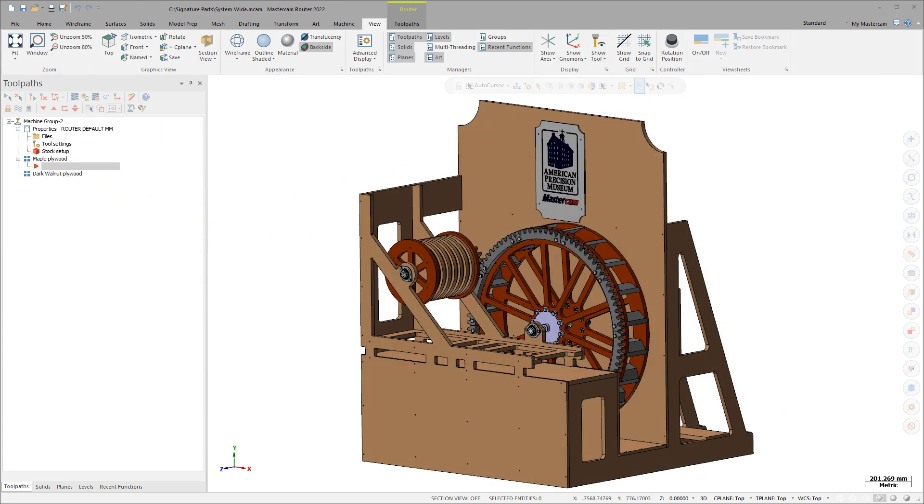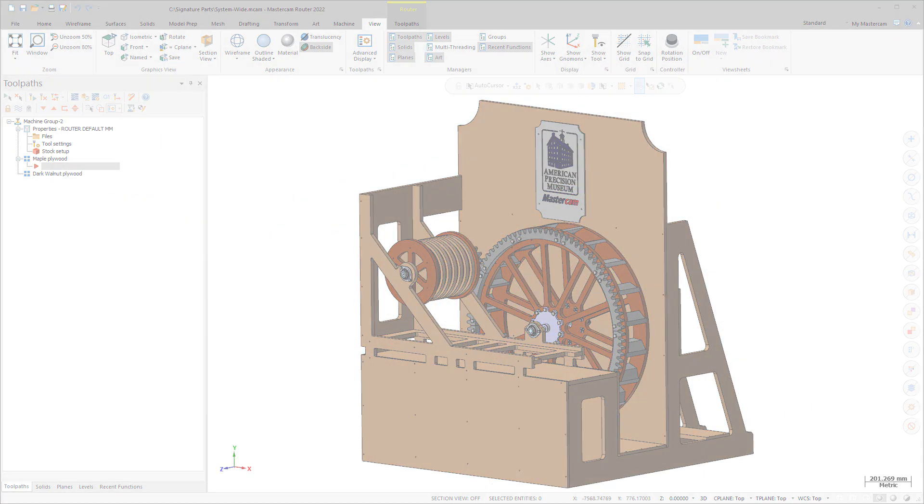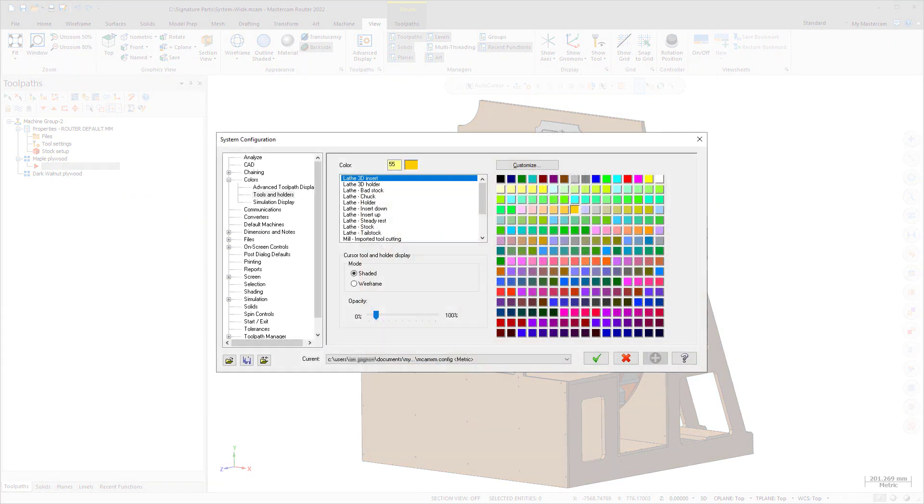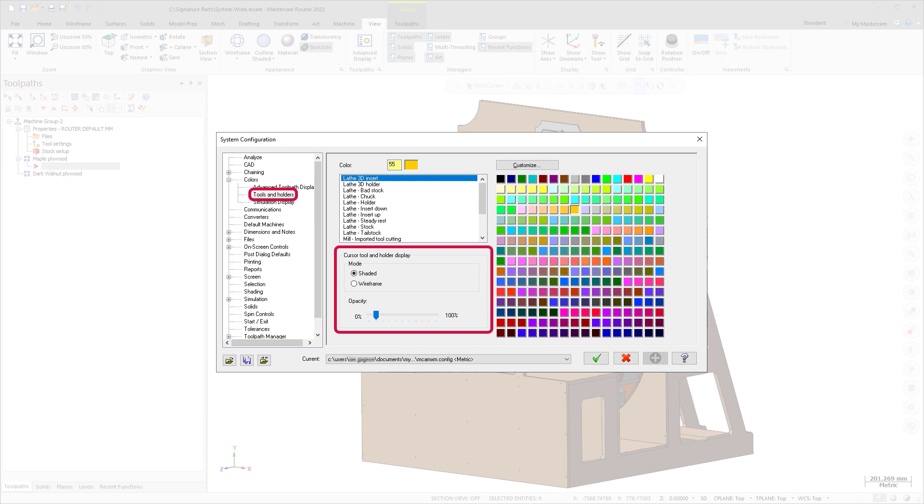To customize your tool assembly display, use the Cursor Tool and Holder Display group found in the Tools and Holders page under Colors in the System Configuration dialog box. These settings are also applied to the Analyze Toolpath Function panel by default.